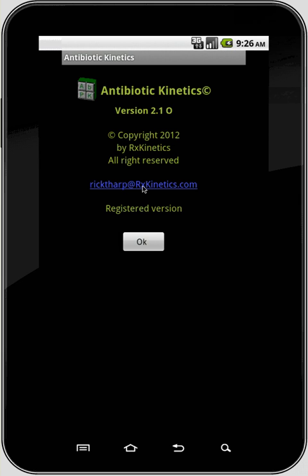I wrote this program to help my fellow pharmacists. I like hearing from you. If you put some anonymous comment on the Android Market, that doesn't help anybody — I can't get in contact with you to help you with your problem. So email me please. I answer all email.